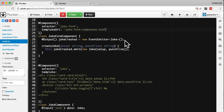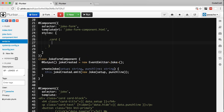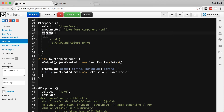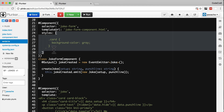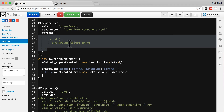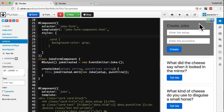We can also specify any custom CSS styles for our component with the styles property. The styles property takes an array of strings, and just like template we can use multi-line strings with backticks. Let's define a style for the joke form component to give it a background colour of grey. Note that styles takes an array and each item in the array can have any number of CSS selectors inside it. Now if we run our application, we can see the form component turns grey.